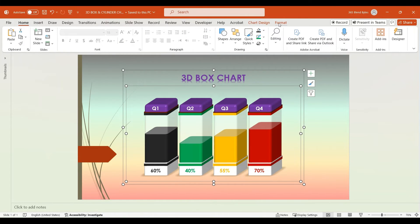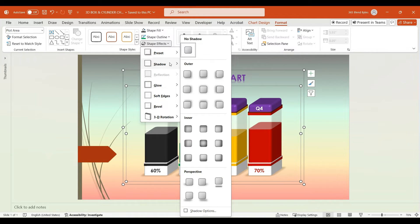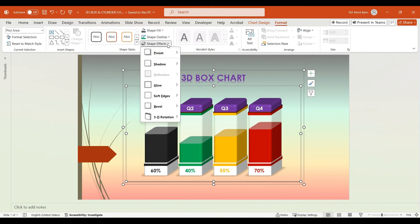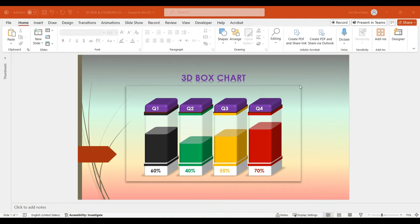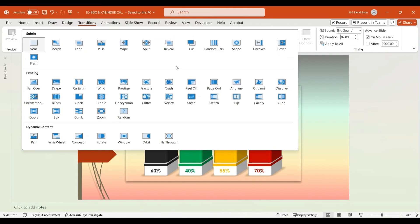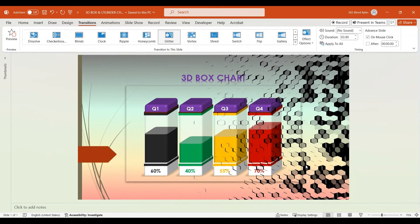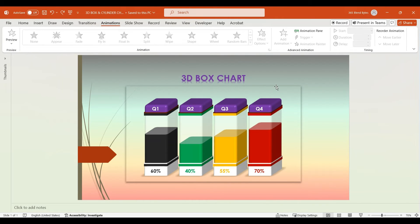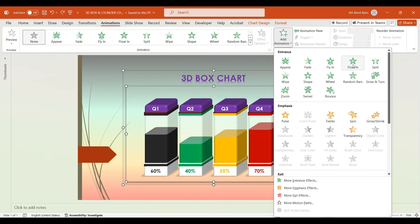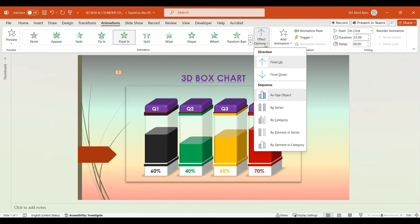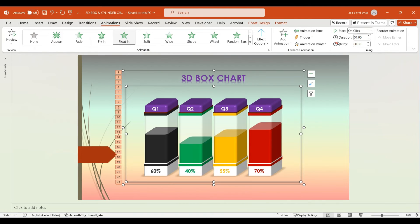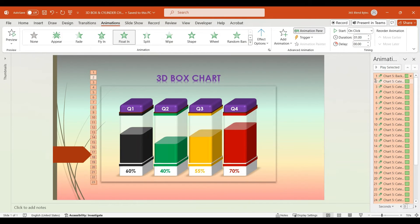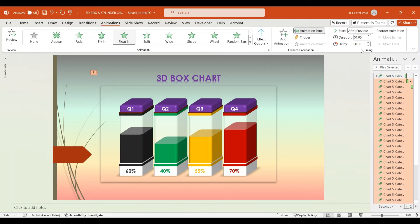Next, select the chart and navigate to the Format tab, then under Shape Effects choose Shadow and select Offset Bottom. Again, go to Shape Effects, choose Glow, then select 8-point Green. Moving on to Transitions and Animations: navigate to the Transitions tab and from the drop-down menu choose the Glitter transition, then wait for it to appear. Next, navigate to the Animations tab, select Chart, and go to Add Animation and choose Float In. Next, go to Animation Effect Options and choose By Element in Category. Now click on the Animation pane to open it. Unhide all animations, then deselect the first animation by clicking on it while holding the Control key. Go to the Timing options and set the Start to After Previous. Set the Duration to 50 seconds and the Delay to 8 seconds.